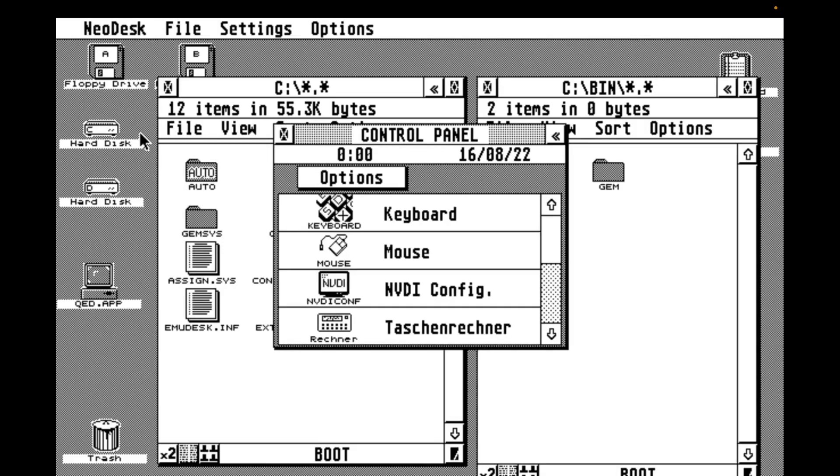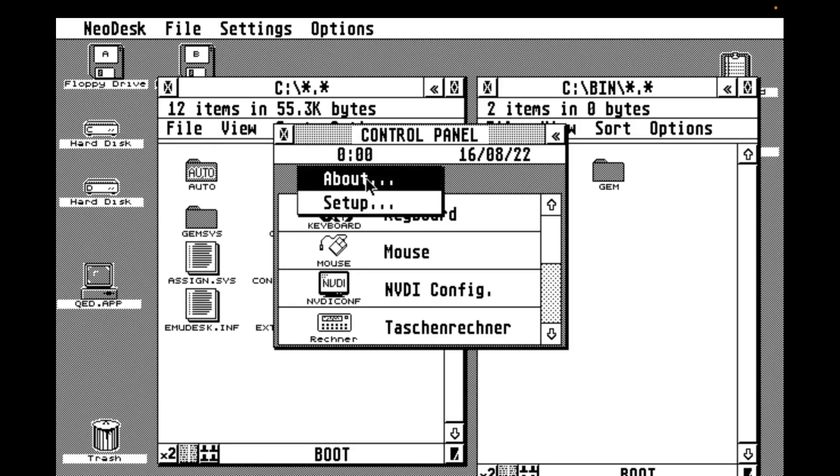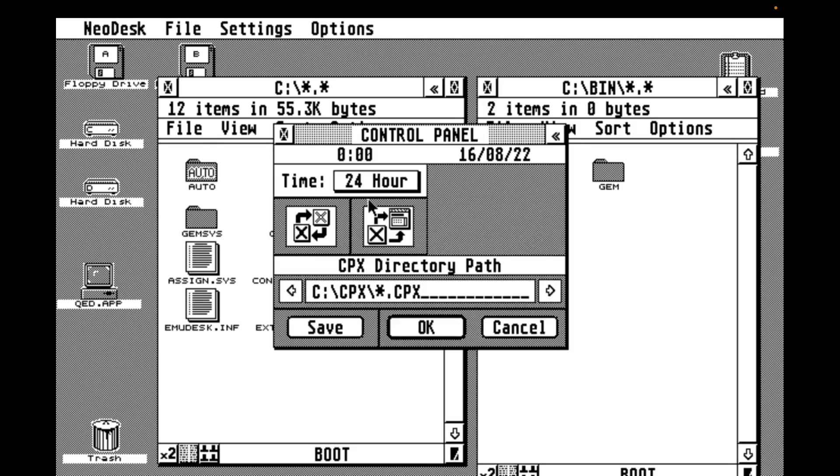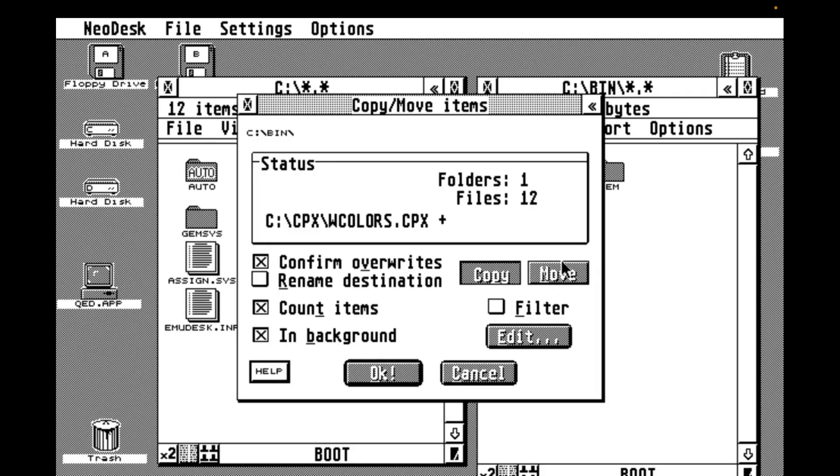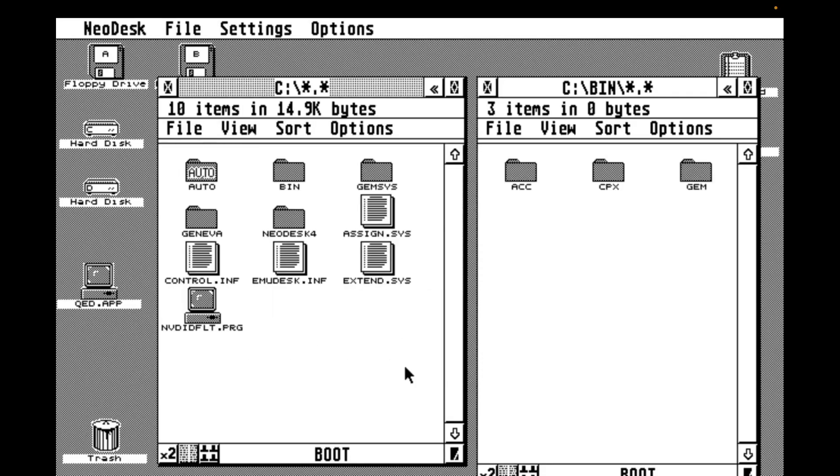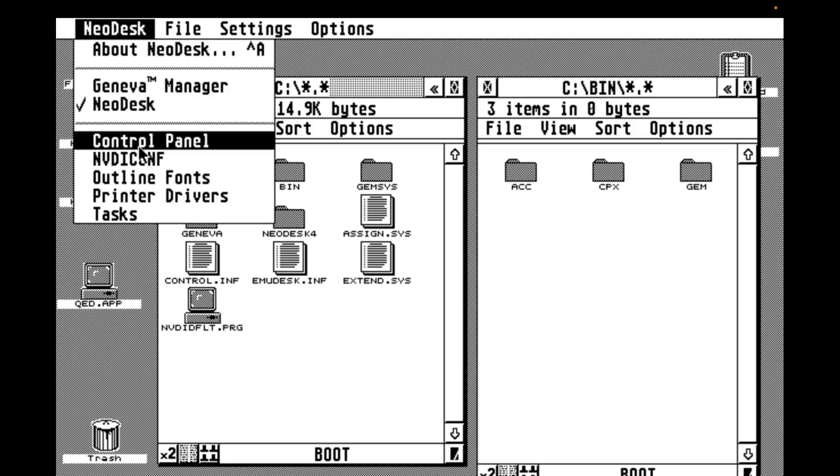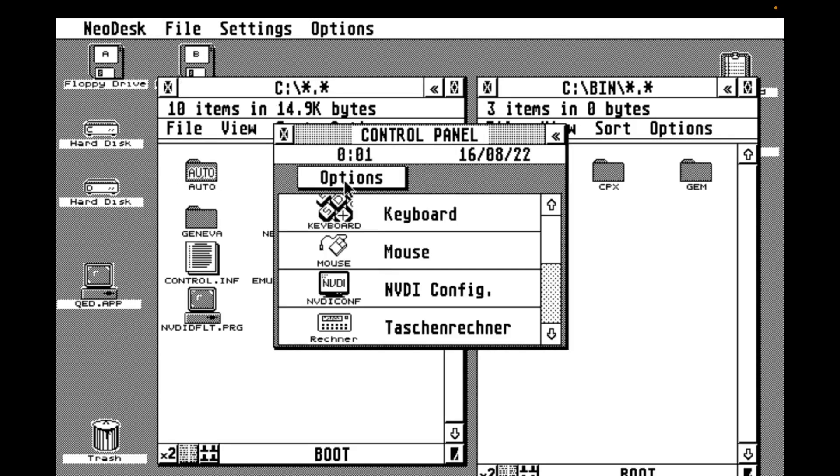Now the extended control panel is still working, which is nice, but the CPX files are also still in the root of the C drive, and this offends my eyes. So let's move them into the bin folder too. Finally, back in the control panel, we adjust the settings to tell X control the new location of the CPX folder.